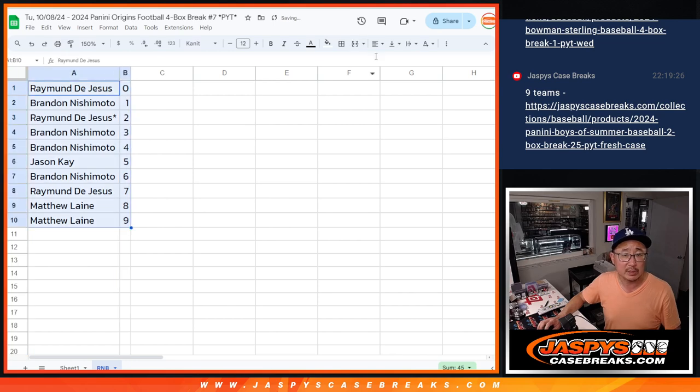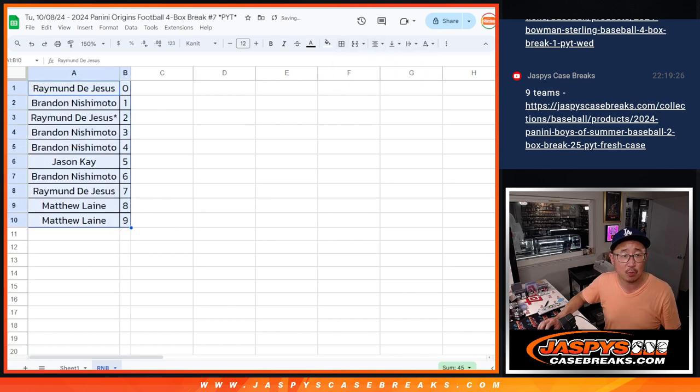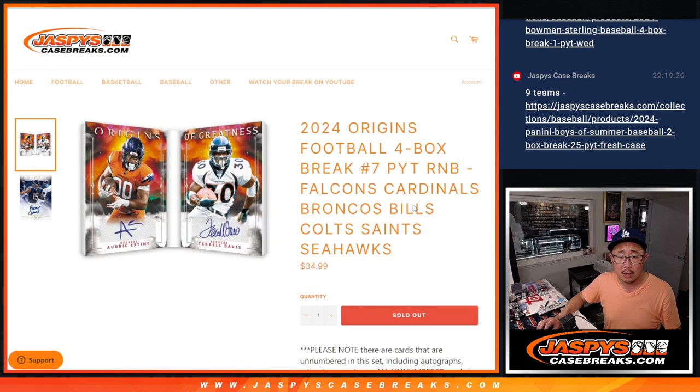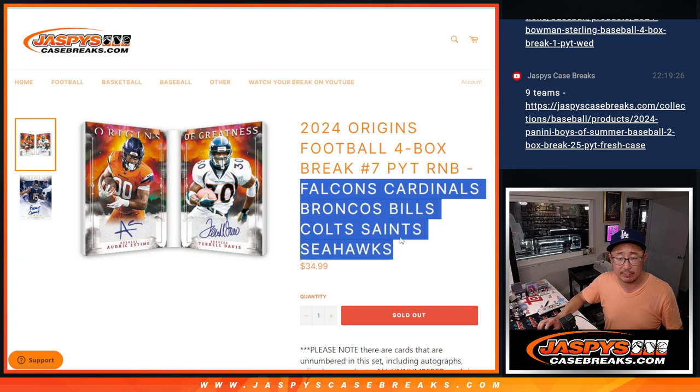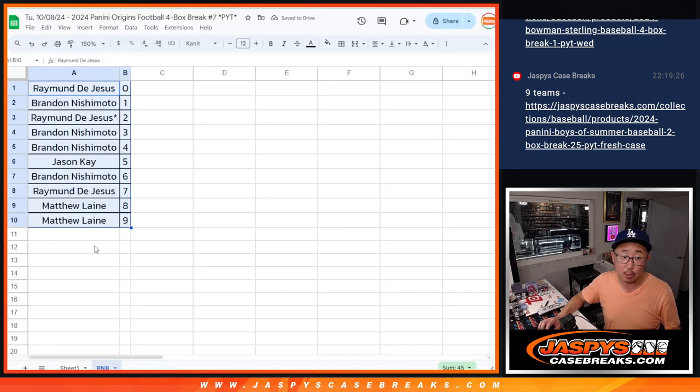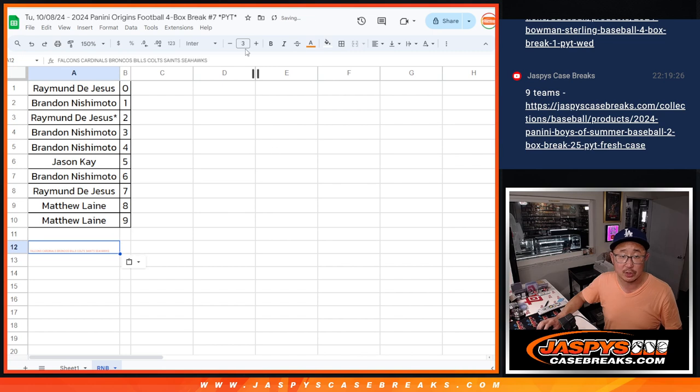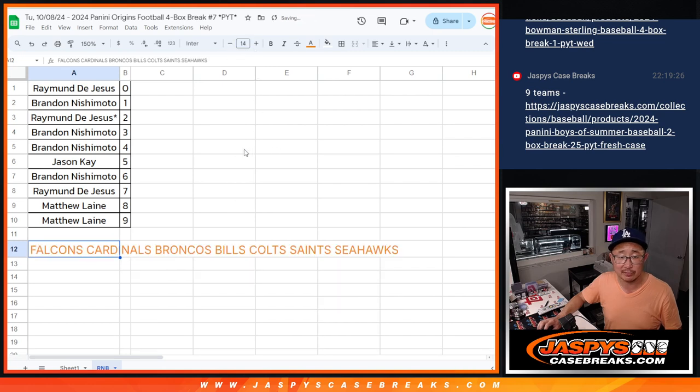Remember zero gets any and all redemptions for this team just in break seven, including one of one redemptions, but one will still get live one of ones, of course.